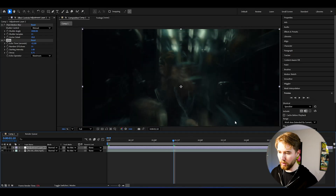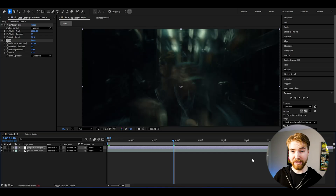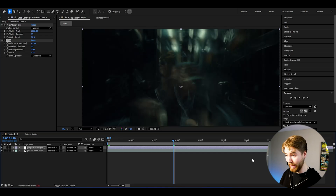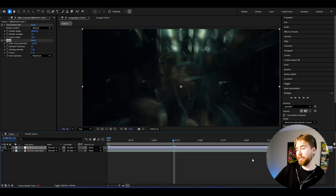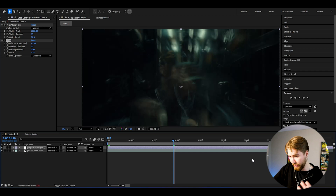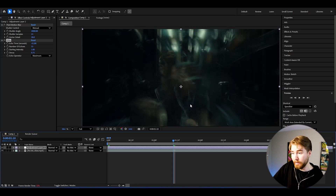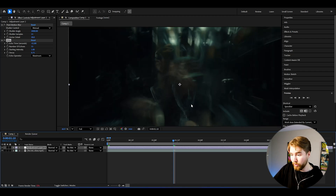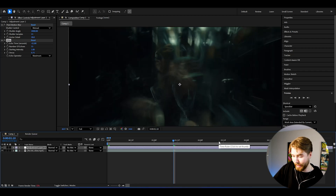Looks absolutely incredible. Fair warning — this is a pretty heavy effect. It depends on your computer, but for me it's pretty heavy, just so you guys know. I would recommend using this on a smaller clip.